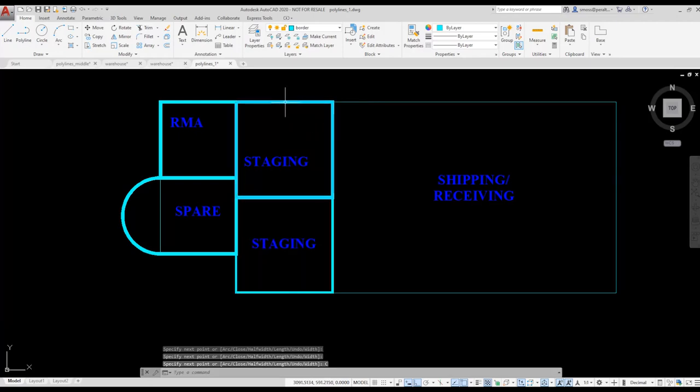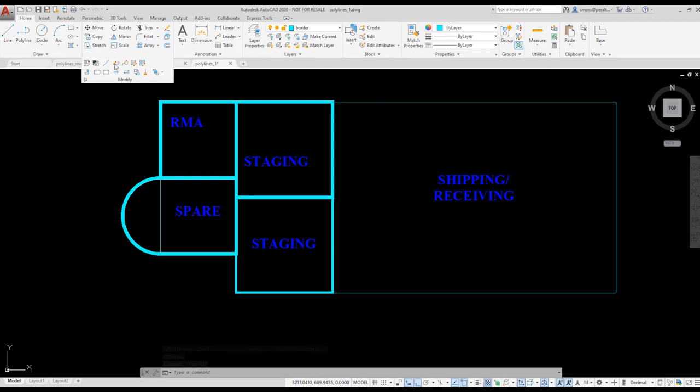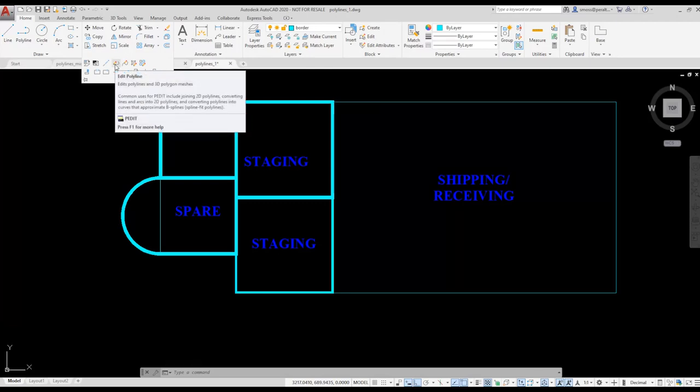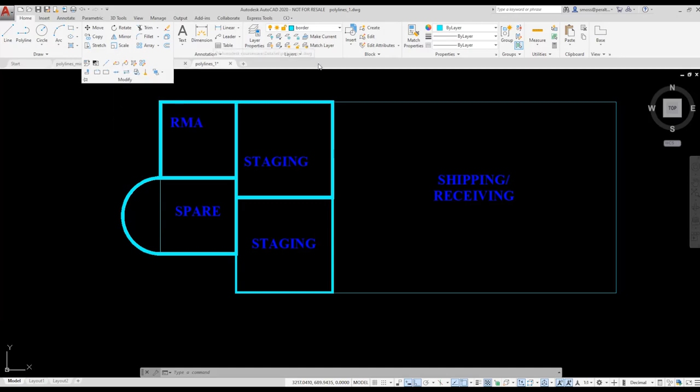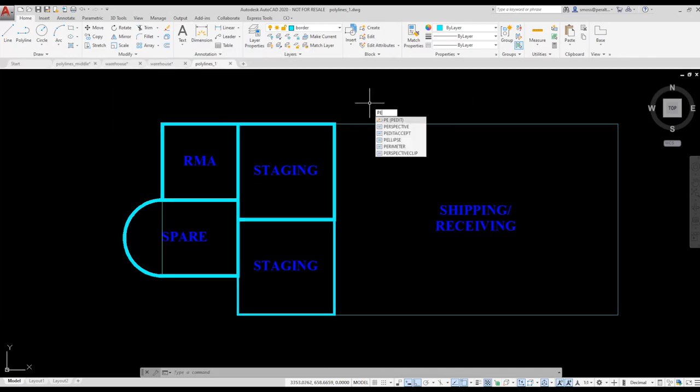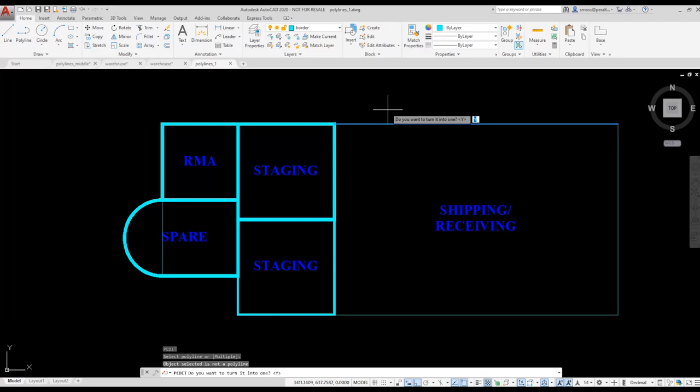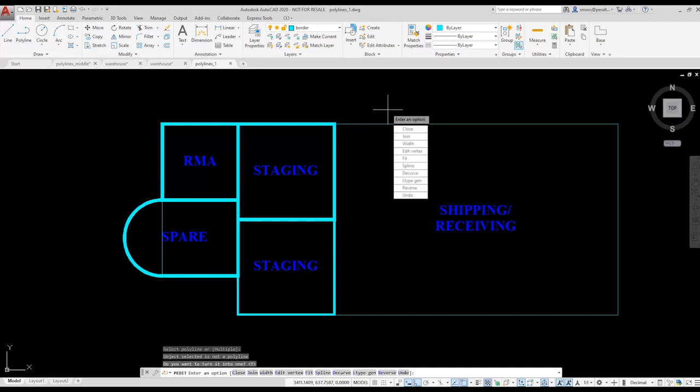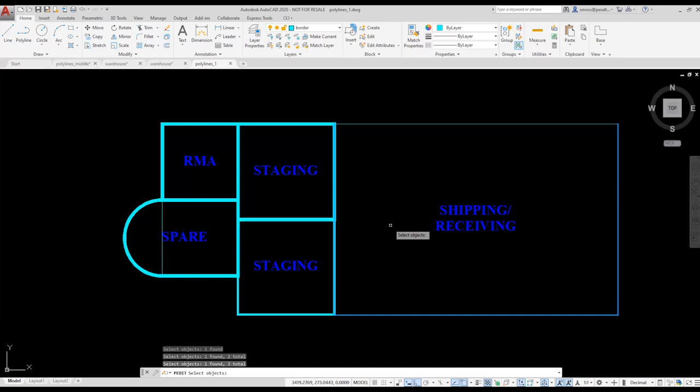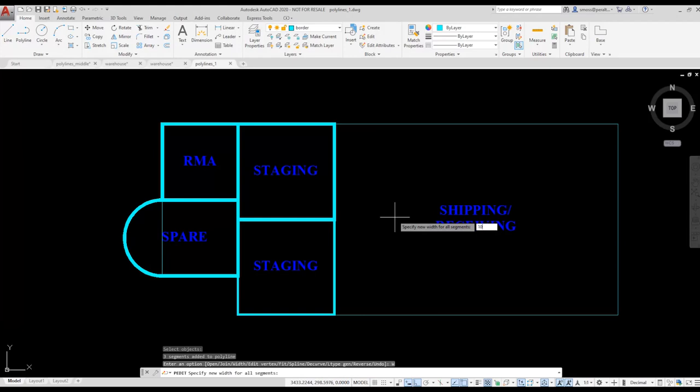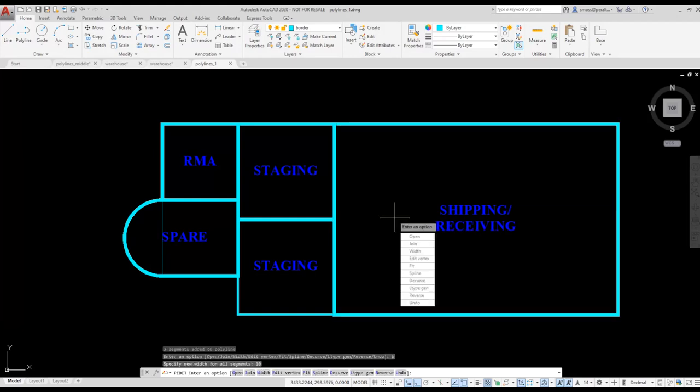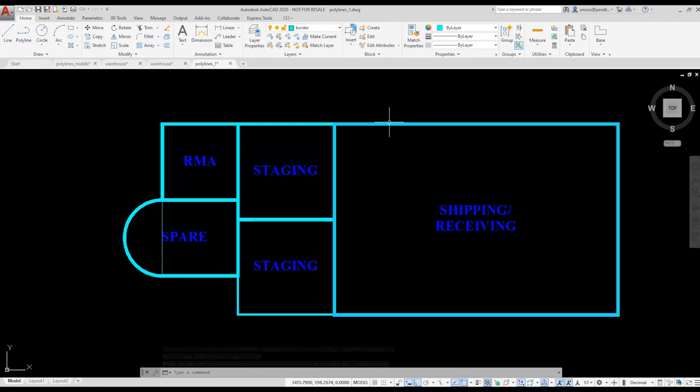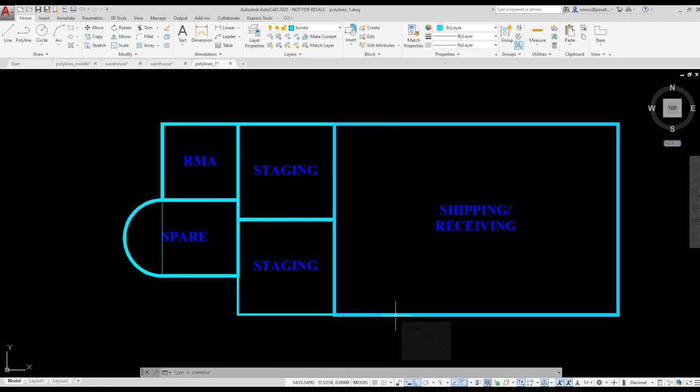For the shipping and receiving area, I'm going to convert the existing lines to a polyline. I can select the polyline edit tool which is located in the extended area of the modify panel or I can just type the shortcut PE for polyline edit. I type PE for polyline edit and select one of the lines for the shipping and receiving area. I am asked if I want to convert the line to a polyline and I press enter to accept the yes option. I then right click and select join to add the additional lines to the polyline object. I need to change the width to 10 so I right click and select width and change the width value to 10. I then press enter to exit the command. Now when I hover over the rectangle, AutoCAD displays that the element is a polyline.